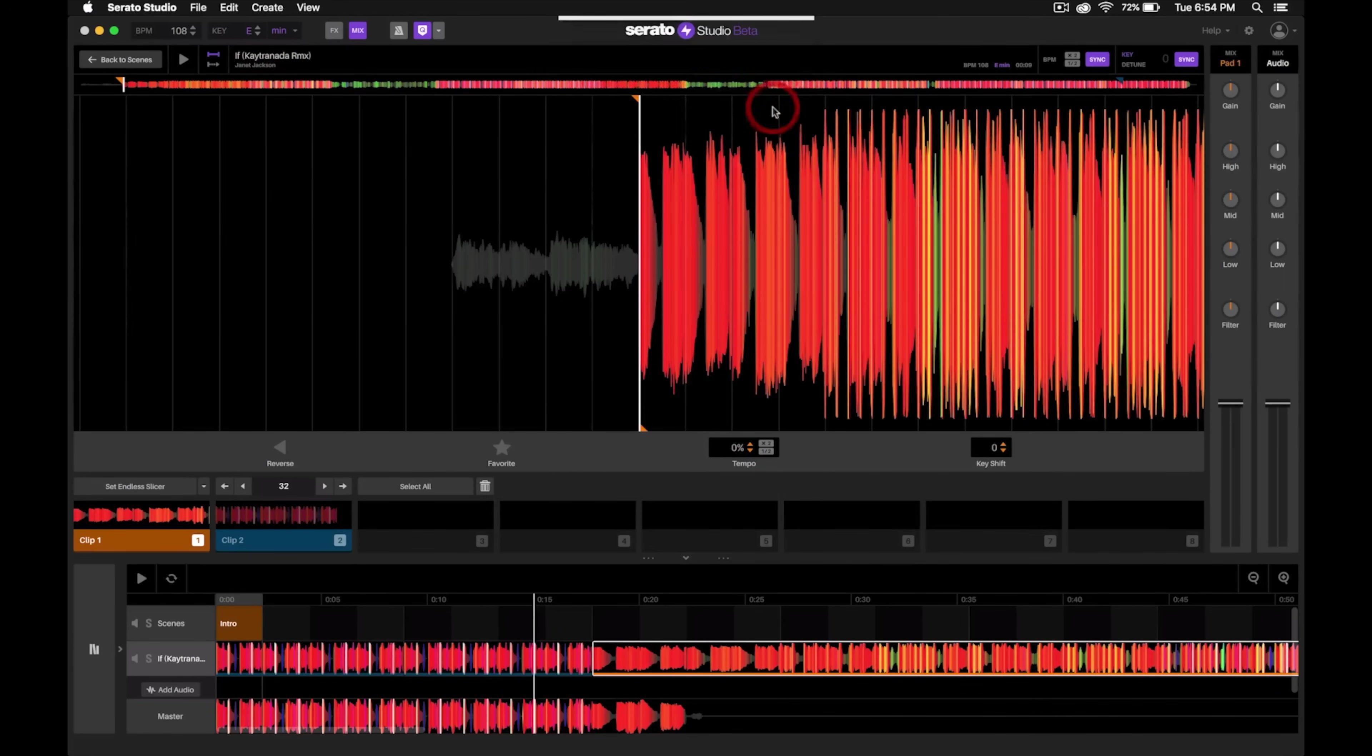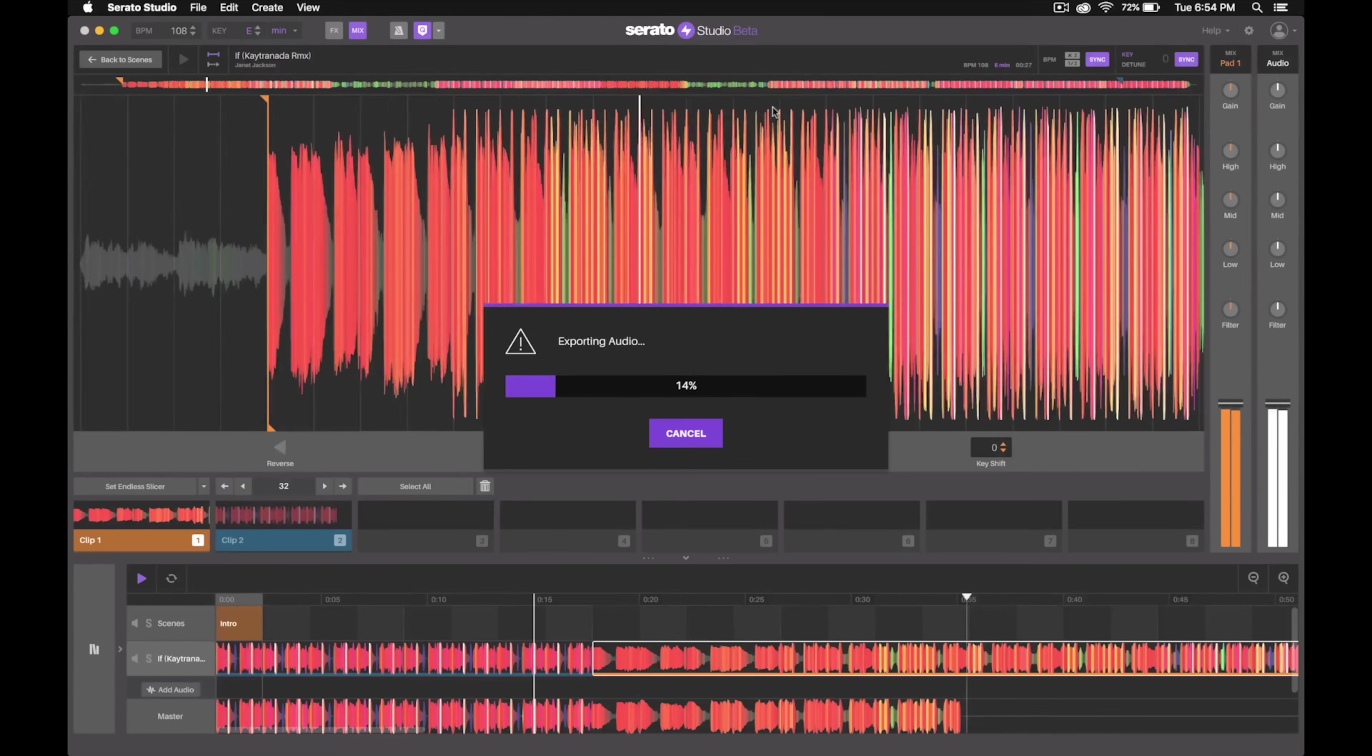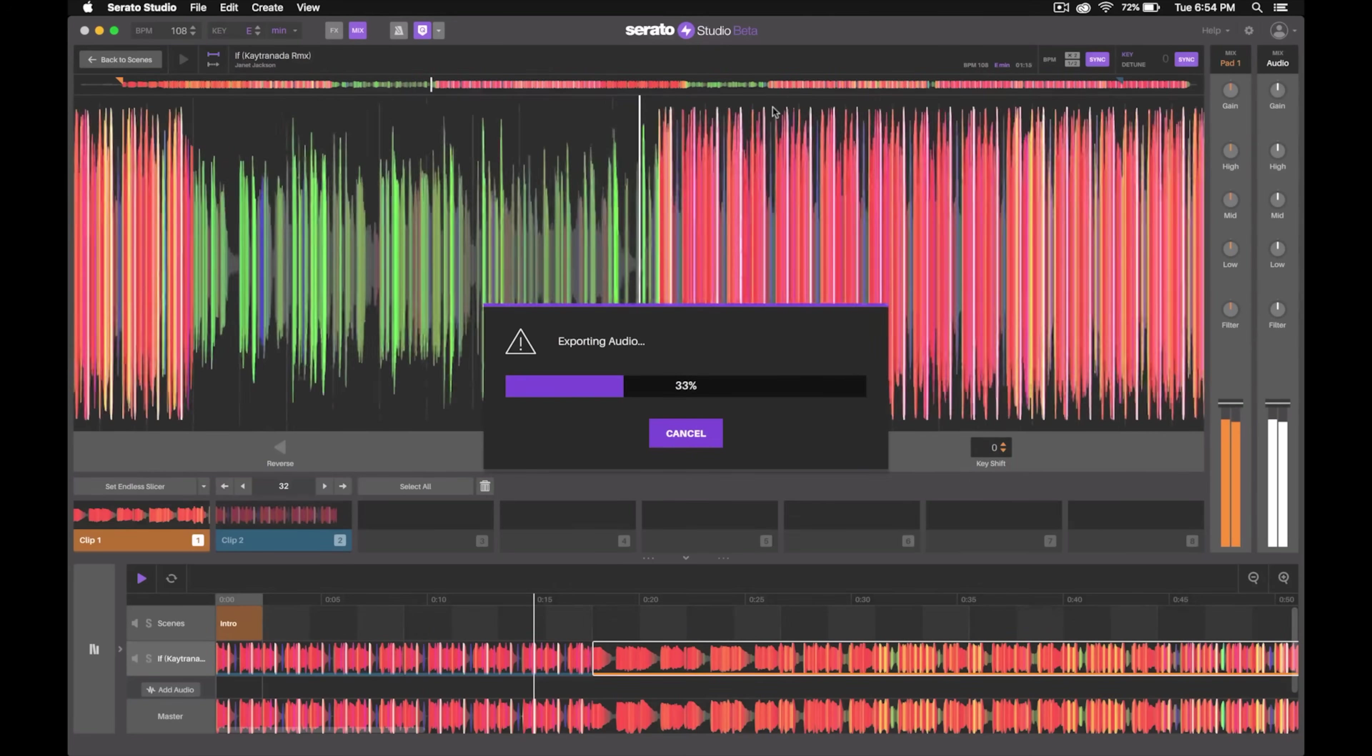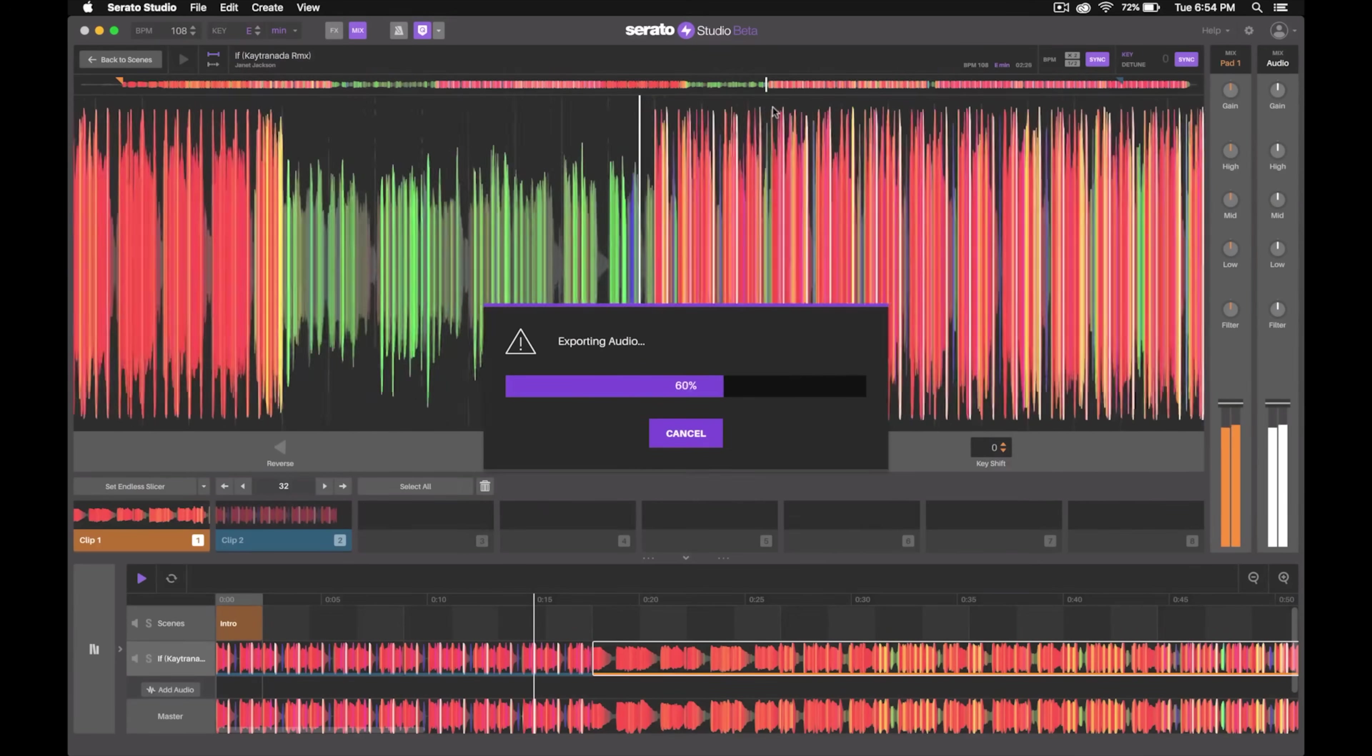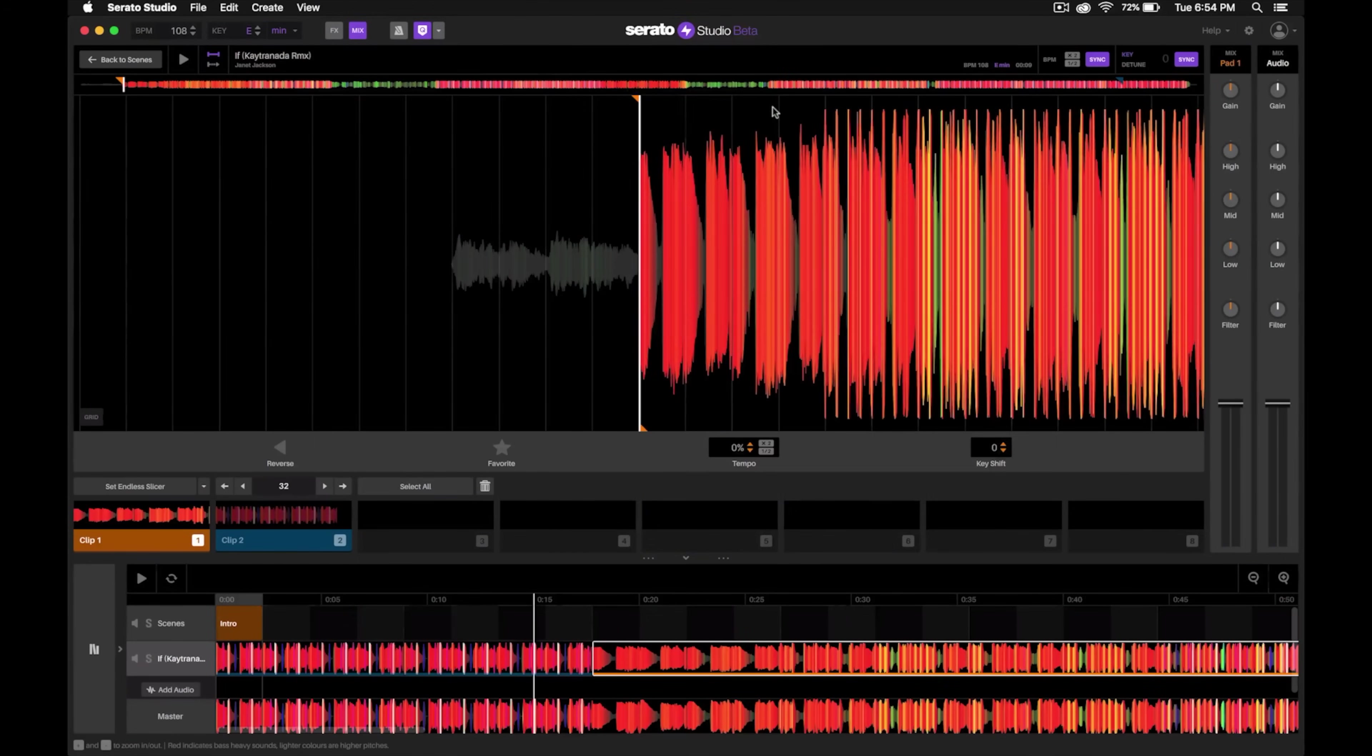Then it does a really quick job of exporting the audio, and after a few seconds now it's done exporting.